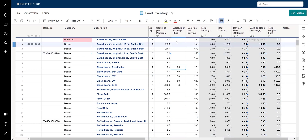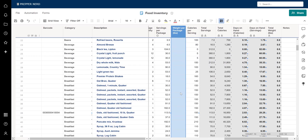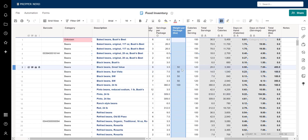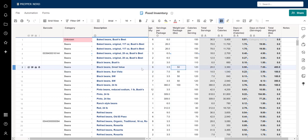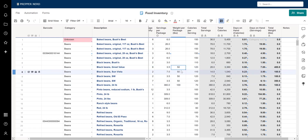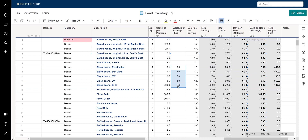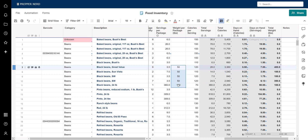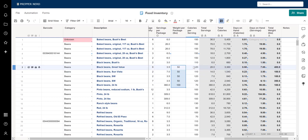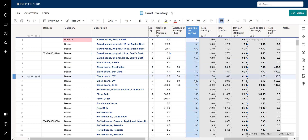The weight per package column was introduced fairly recently — if you don't have it but want it, let me know. You enter the weight per package in pounds, and on the dashboard the center graph will add up all the weights for each category and display them accordingly. So for example, you'd see something like 300 pounds for a category.